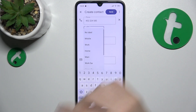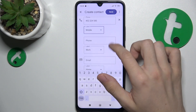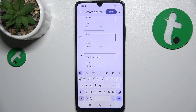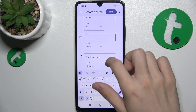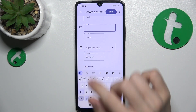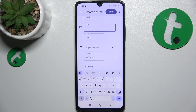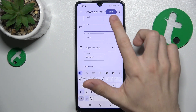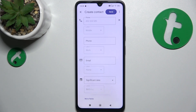You can choose a label for the phone number. You can also add emails and significant dates, or click on More Fields to show more options or create your own field. Then tap on Save.